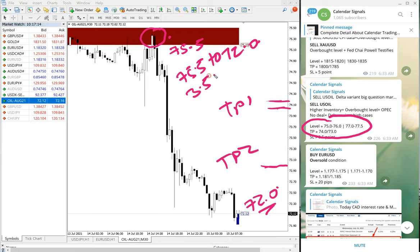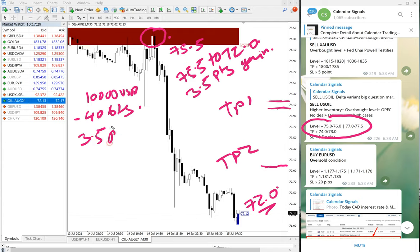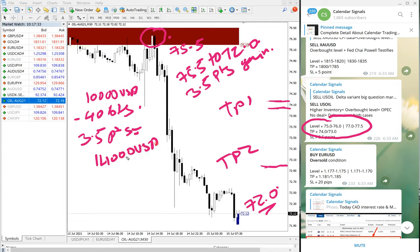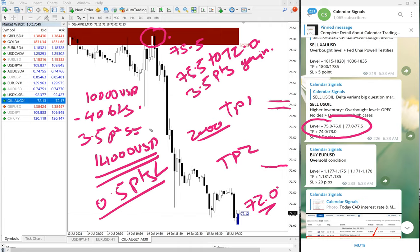In total, the gain was from 75.5 to 72.0, equal to 3.5 points gain. We are updating our clients that with a $10,000 US dollar capital you can trade 40 lots. According to that, 3.5 points equals $14,000 US dollar net profit. This is achievable with only a 0.5 point stop loss, which is around $2,000 US dollar risk.